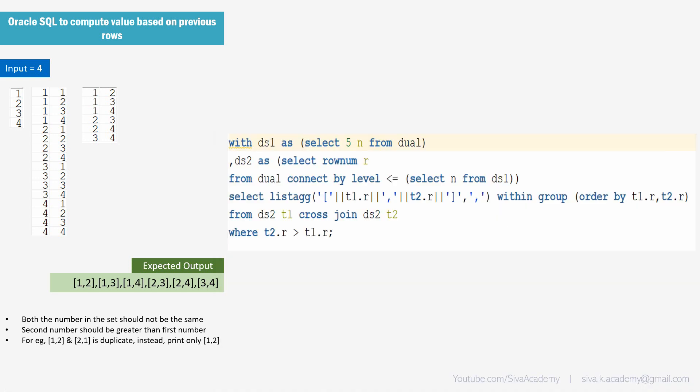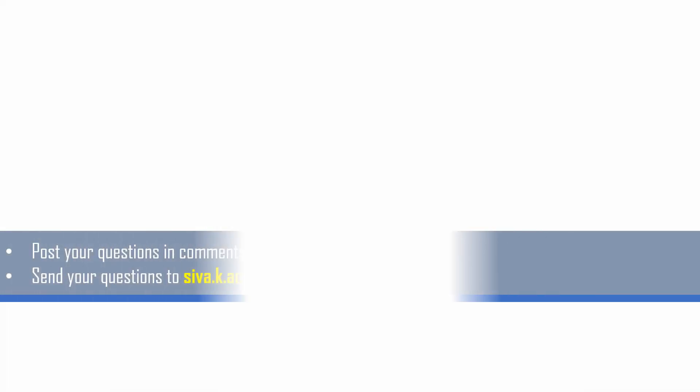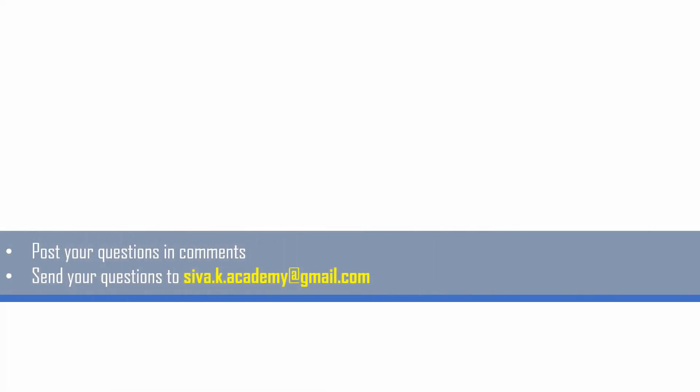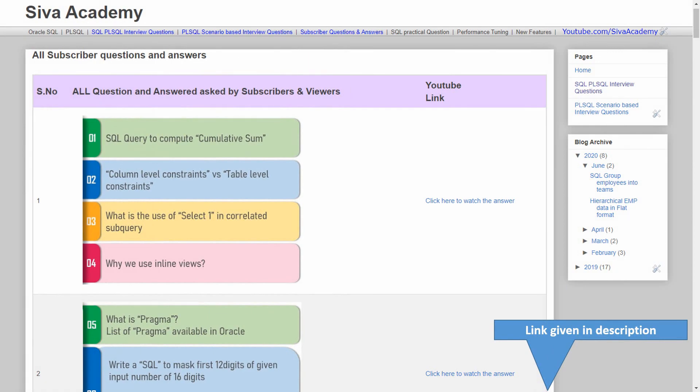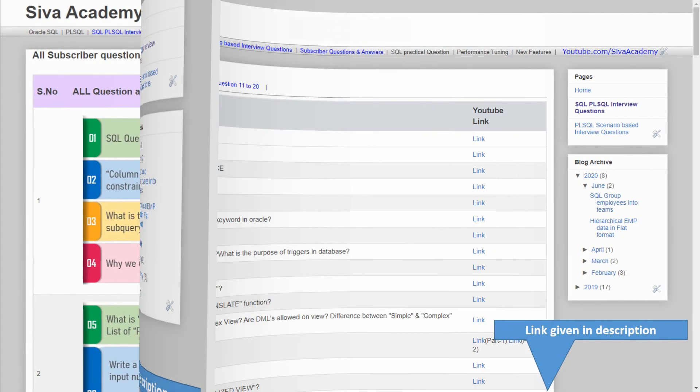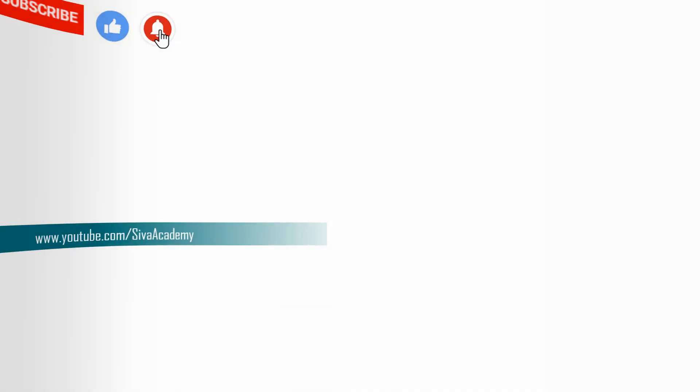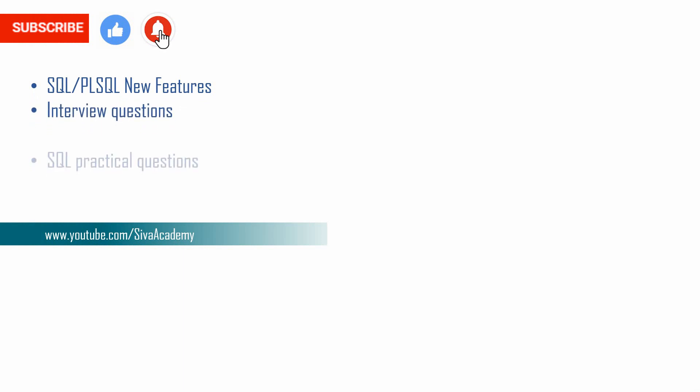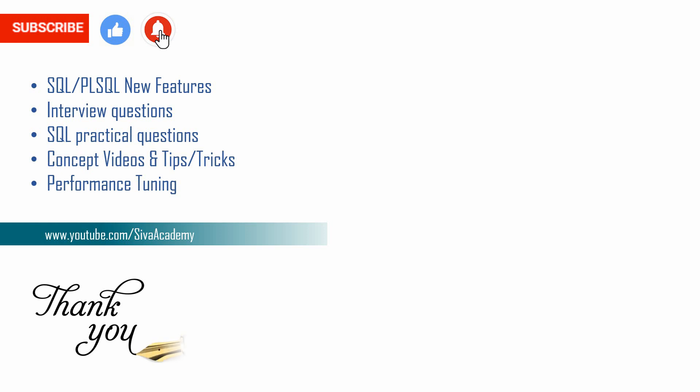If you have learned something new please like this video. If you want any questions to be answered please post it in the comment section or you can drop to this mail ID. But before that you can check whether a similar question has already been posted as part of interview question series or as part of subscriber question series. If you are not able to find your question here please drop to me. I will be happy to record and post as a new video. Subscribe and stay tuned for new feature videos, interview questions, SQL practical questions and concept videos. Thanks a lot for watching this video.